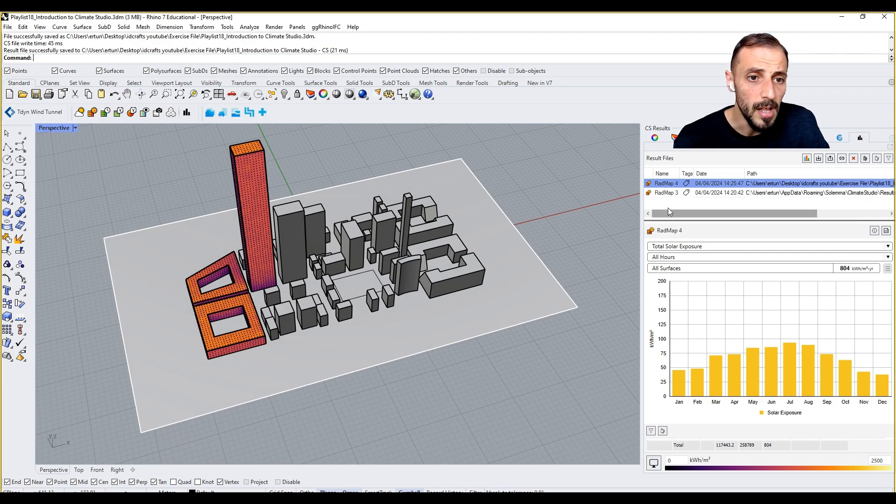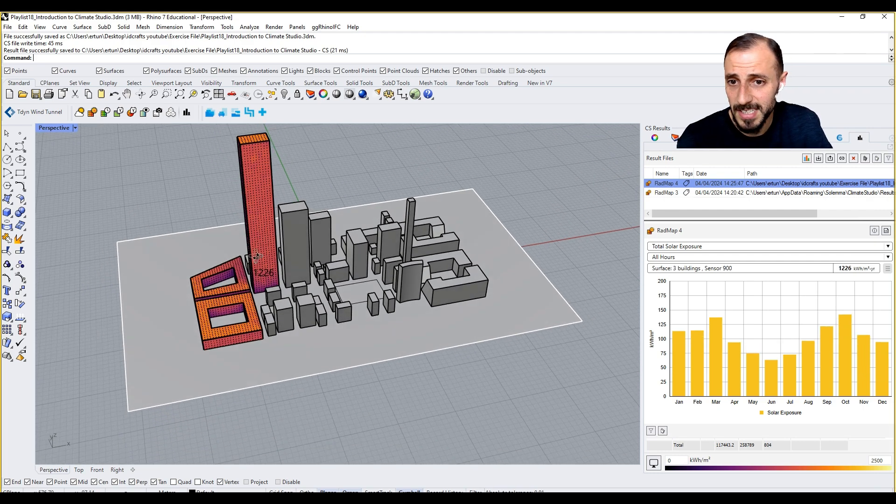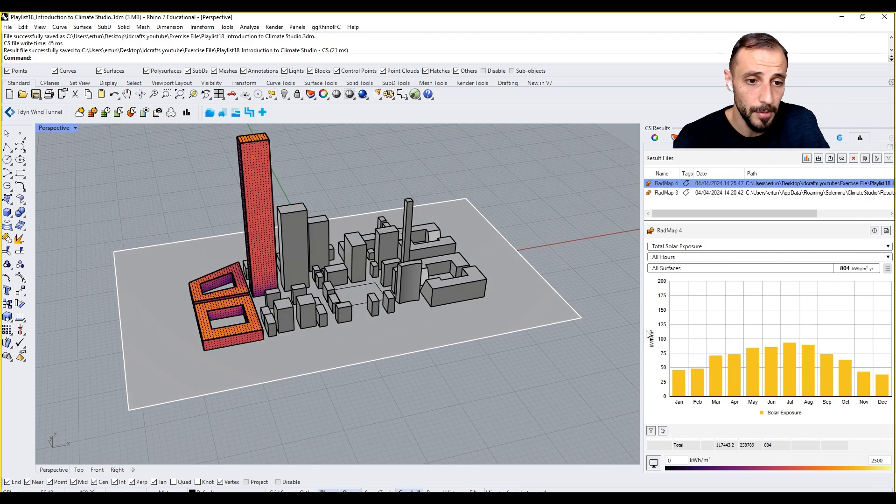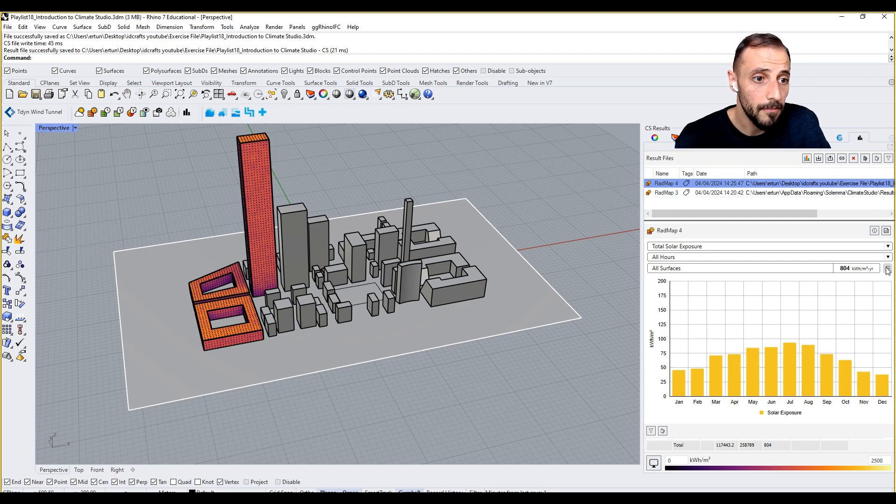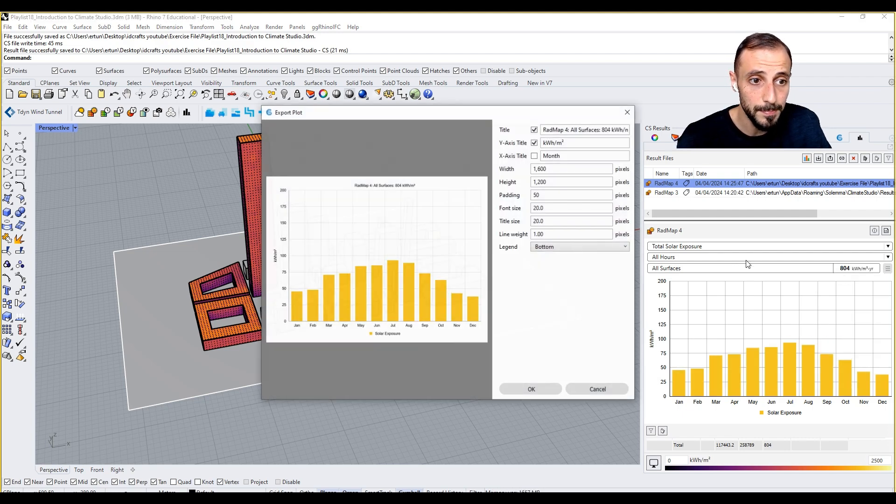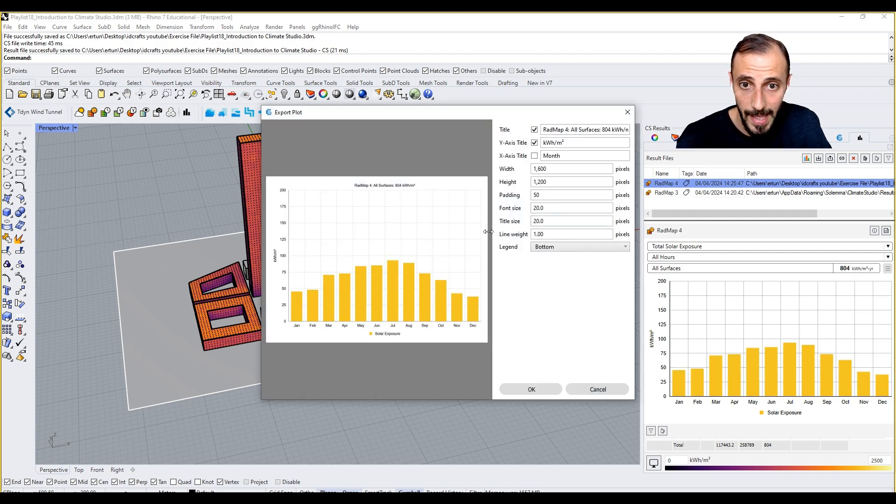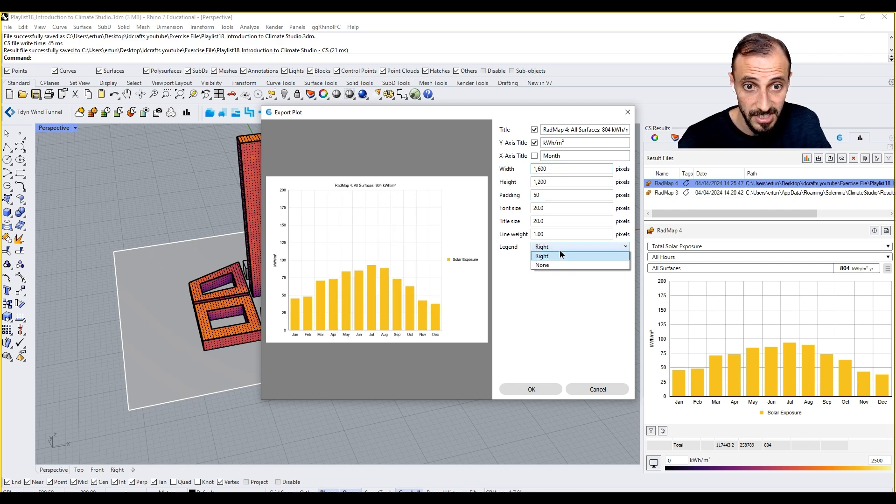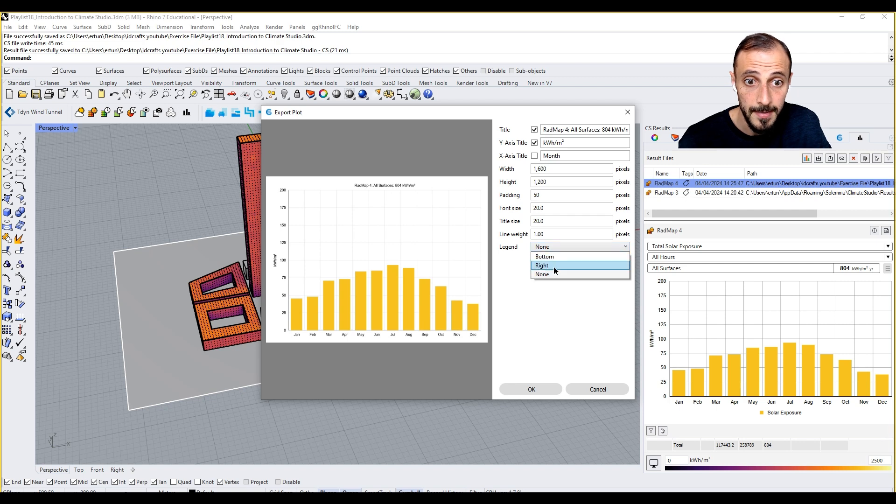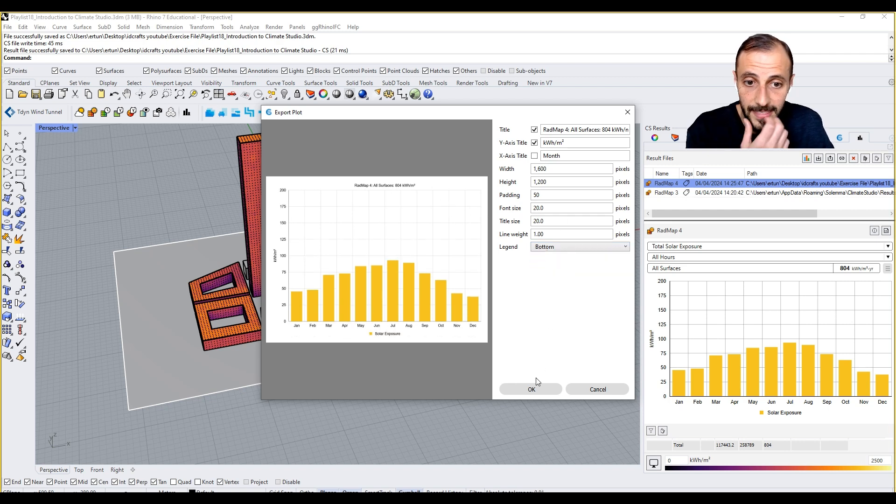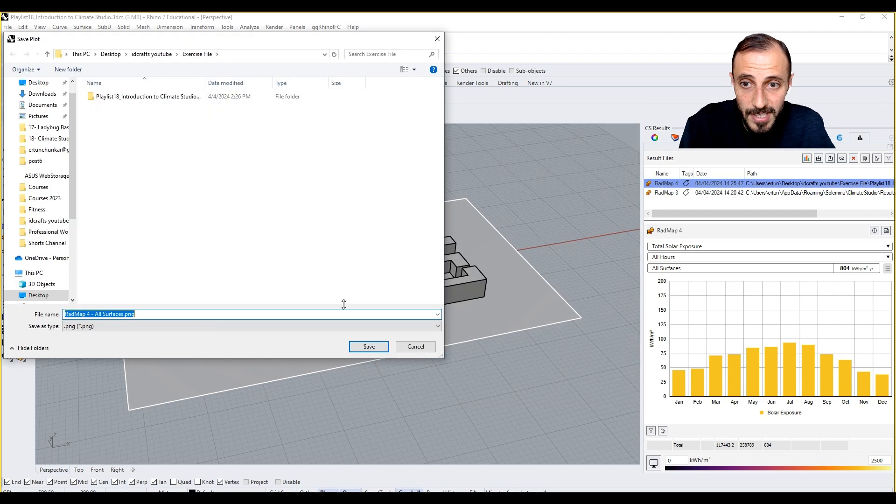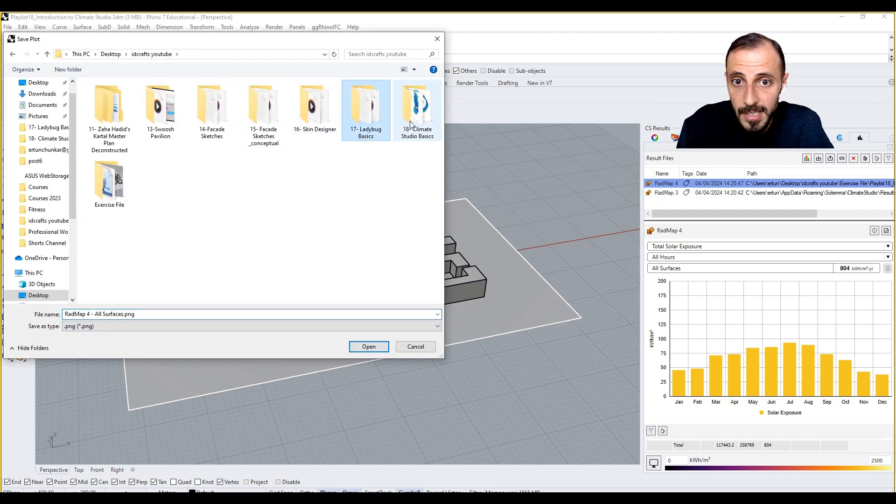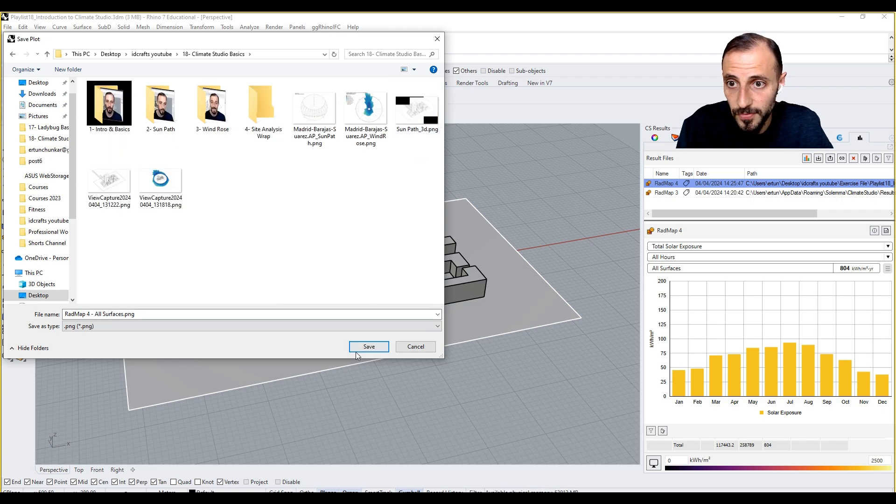What this means, now the same but this time for the building. What we can do, we can export this bitmap as an image if you want to. You can change the legend's location.